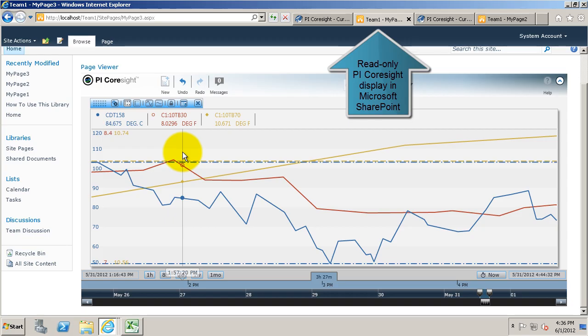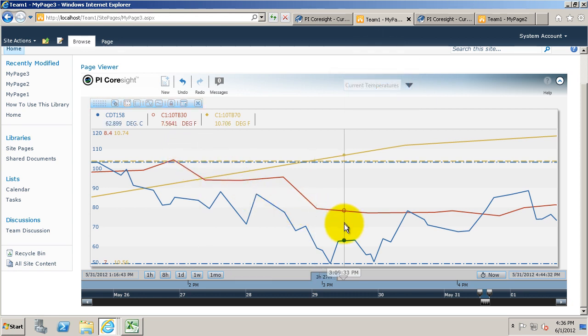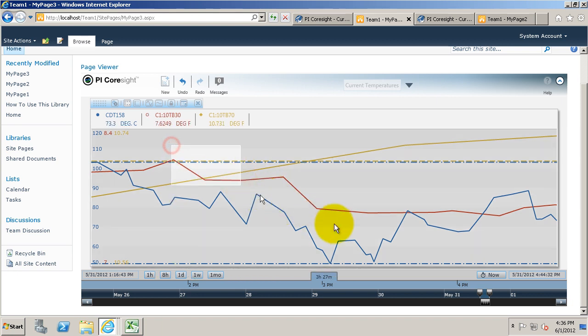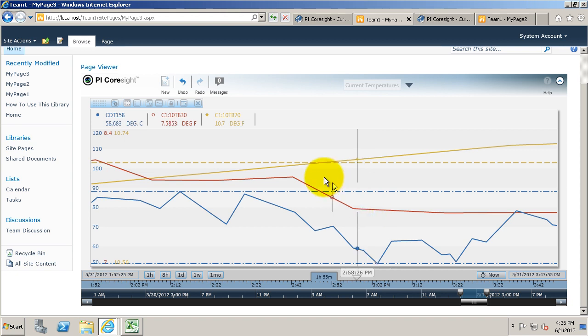It's now possible to make a read-only PI Coresight display. With this you could have a public-facing display that is only read-only, or you could have a read-only display for some of your users, and they'll still be able to interact with it like this.